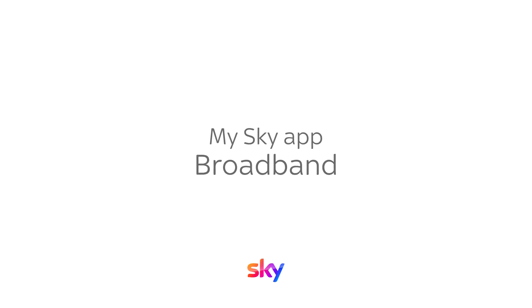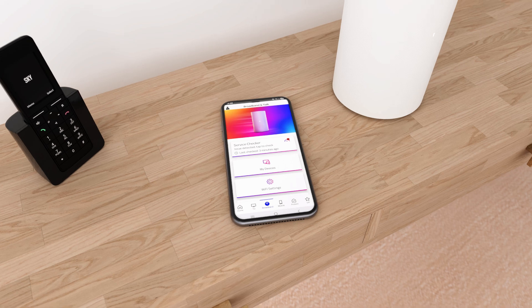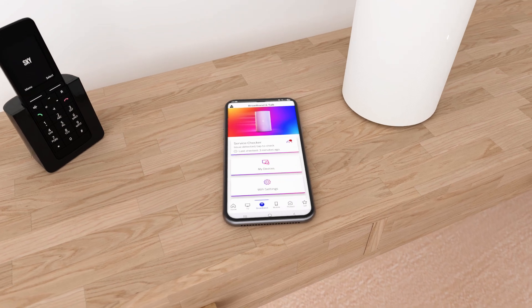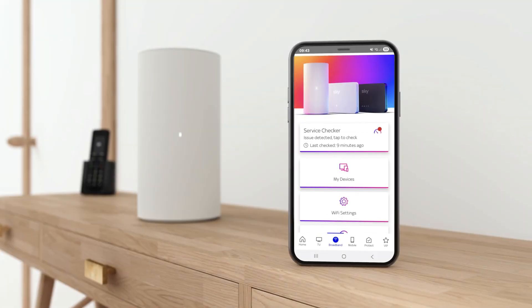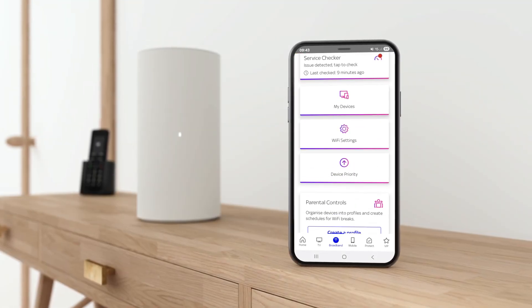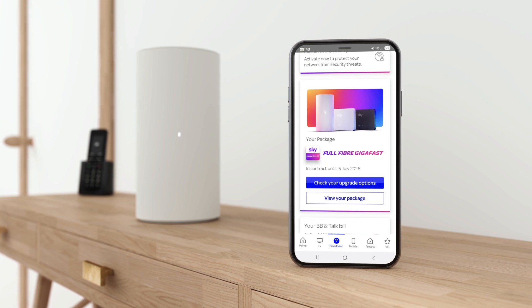MySkyApp Broadband shows you which internet package and hub you have with Sky. You can check your upgrade options or view your current package details.